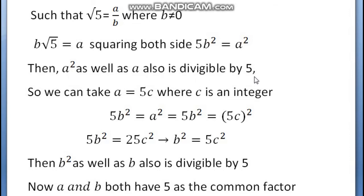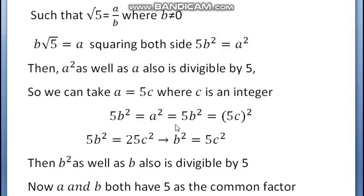We can take A equal to 5C, where C is an integer. Substituting into 5B squared equals A squared, we replace A squared with 5C squared. So we get 5B squared equal to 5C whole squared, which gives 5B squared equal to 25C squared, and therefore B squared equal to 5C squared.